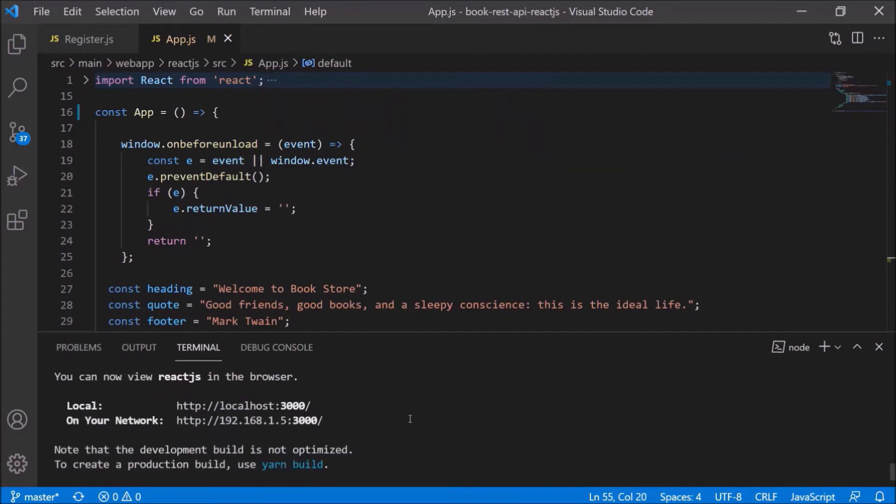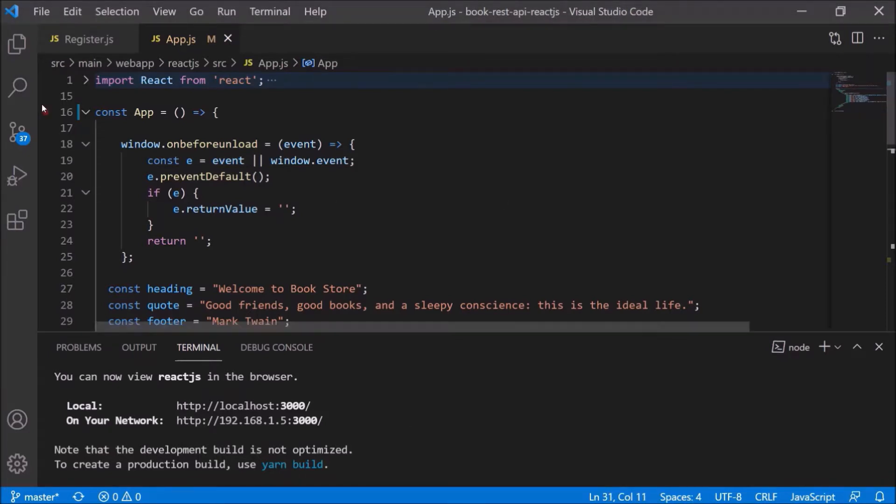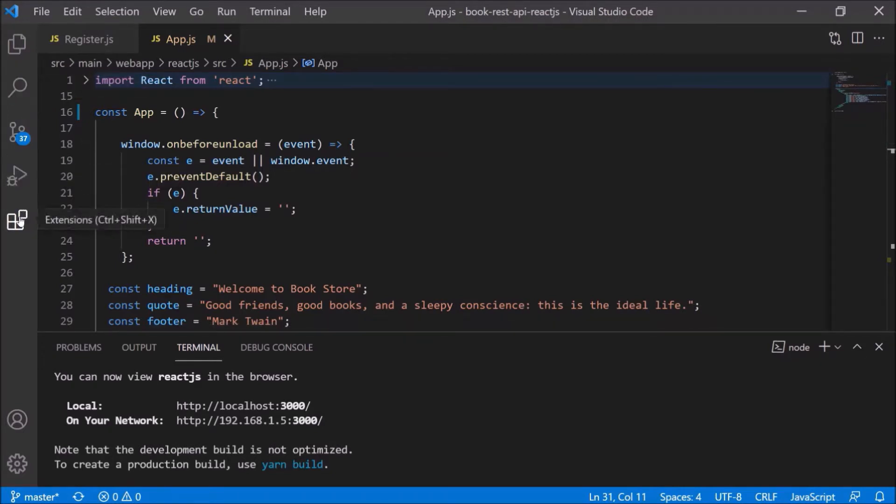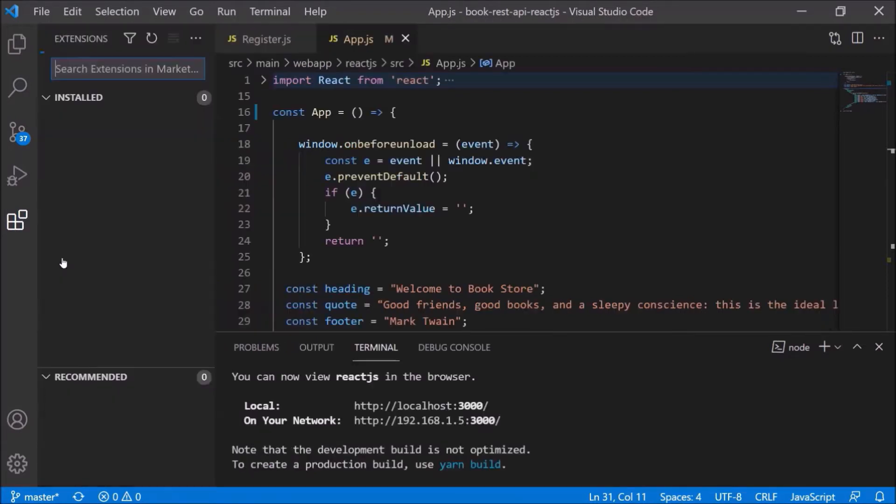See, now it looks like a much clearer way of declaration for a function component. Server started, looks like no error. So this way also we can declare the function component. If you observe one more thing, our code is not formatting properly. So there is a plugin and that is pretty much famous.